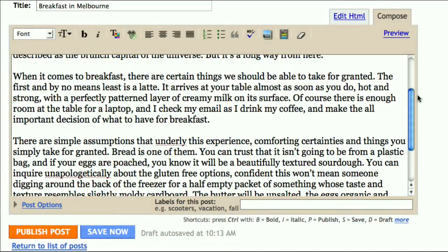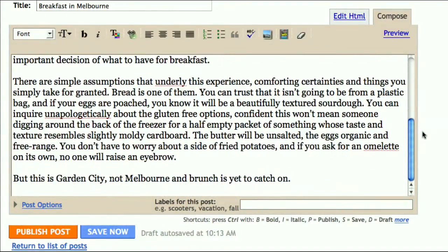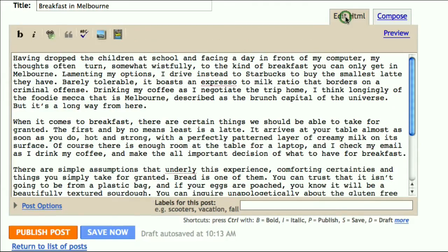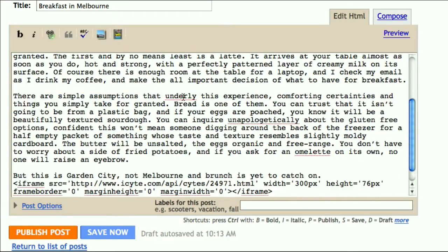Now go to your blog. As part of your blog you can insert the line of code you copied from iSight. Make sure you edit your blog in HTML for this operation. Paste the code into the blog.